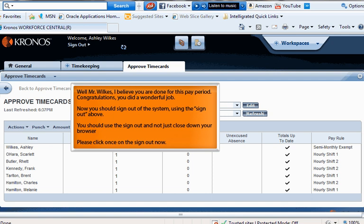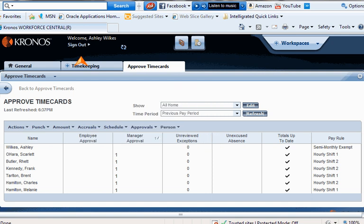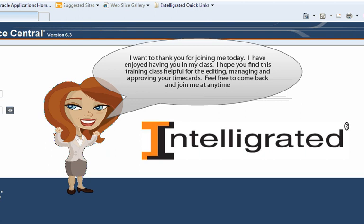Congratulations, you did a wonderful job! Now you should sign out of the system using the sign-out button above. You should use the sign out and not just close down your browser. Please click once on Sign Out now. Thank you for joining me today — I have enjoyed having you in my class. I hope you find this training helpful for editing, managing, and approving your time cards. Feel free to come back and join me at any time.